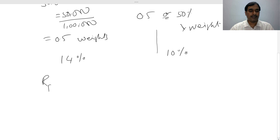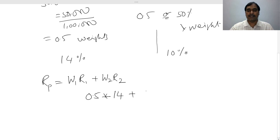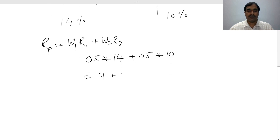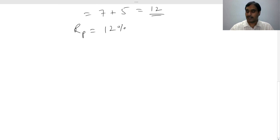The portfolio return is calculated as: Return on Portfolio = (Weight of Stock 1 × Return on Stock 1) + (Weight of Stock 2 × Return on Stock 2). So that is 0.5 × 14% + 0.5 × 10%, which gives 7 + 5 = 12%. Your portfolio return is 12%.